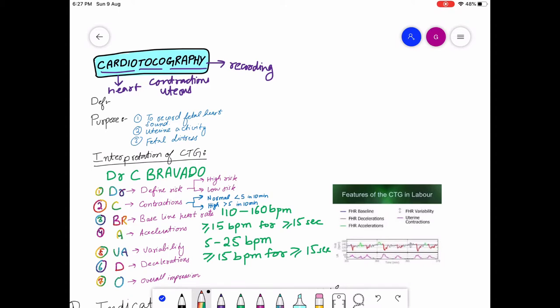As you can see, I have marked three things: cardio means heart, toco means contractions of the uterus, and graphy is the recording. So it is the recording of the fetal heart and contractions of the uterus. It is usually done during the third trimester, which is about 27 weeks till the end of pregnancy.